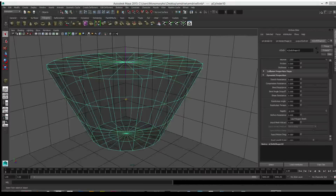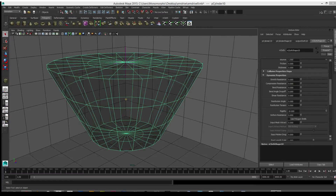Everyone, Monomorphic here again. Problem solved as far as the anomalous linear momentum in these simulated frustums and cavities in Gary's Mod and especially in Autodesk Maya. I'll walk you through exactly what was going on, at least in Maya.